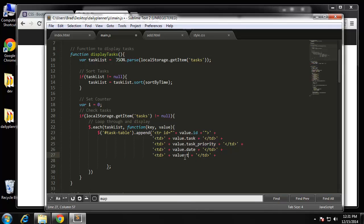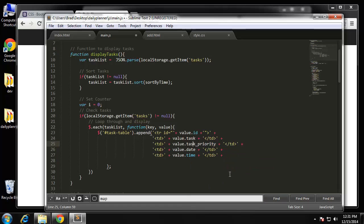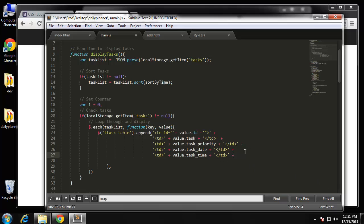We get the date and time — this should be value.taskDate and value.taskTime, using taskDate and taskTime specifically so we don't get mixed up with any core methods. Then we need our links to edit and delete.